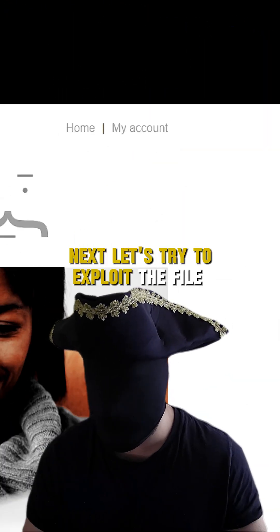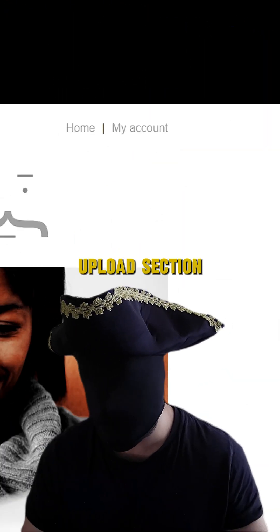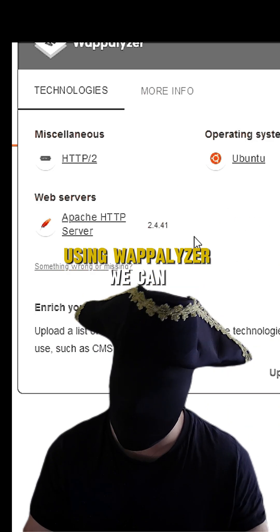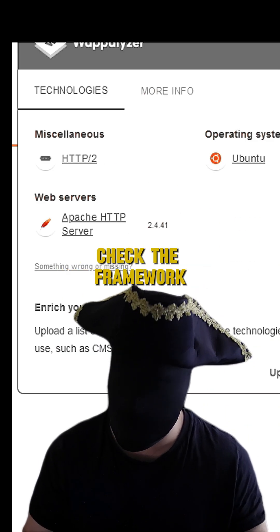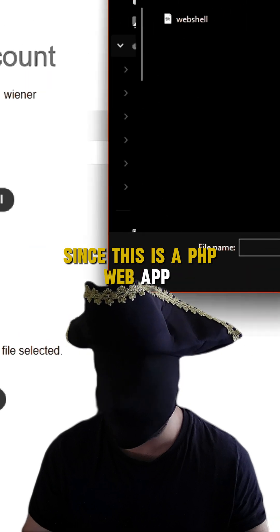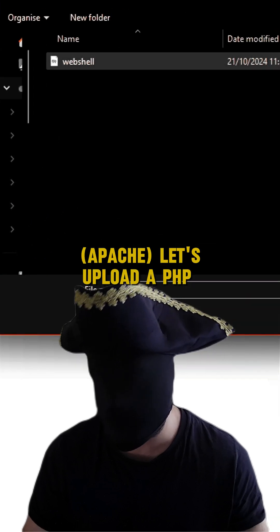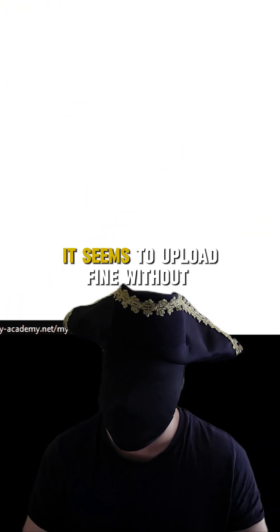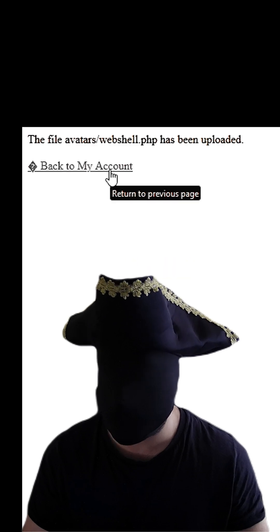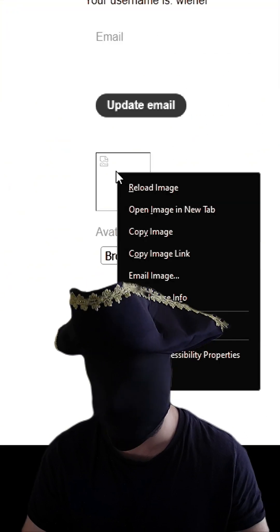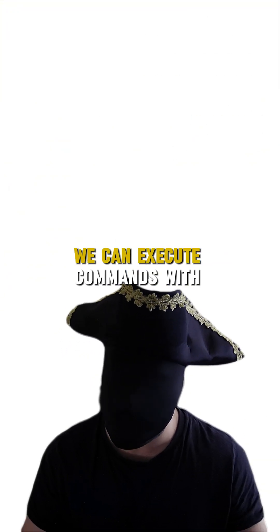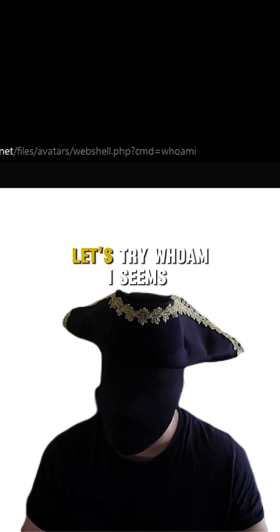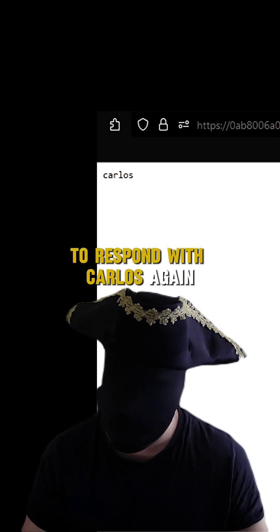Next, let's try to exploit the file upload section. When going onto our account, there's a profile picture upload area. Using Wappalyzer, we can check the framework. Since this is a PHP web app, let's upload a PHP web shell. It seems to upload fine without restrictions. Let's copy the link and access it. We can execute commands with 'cmd' equals all inside the command. Let's try 'whoami', which responds with 'carlos'.